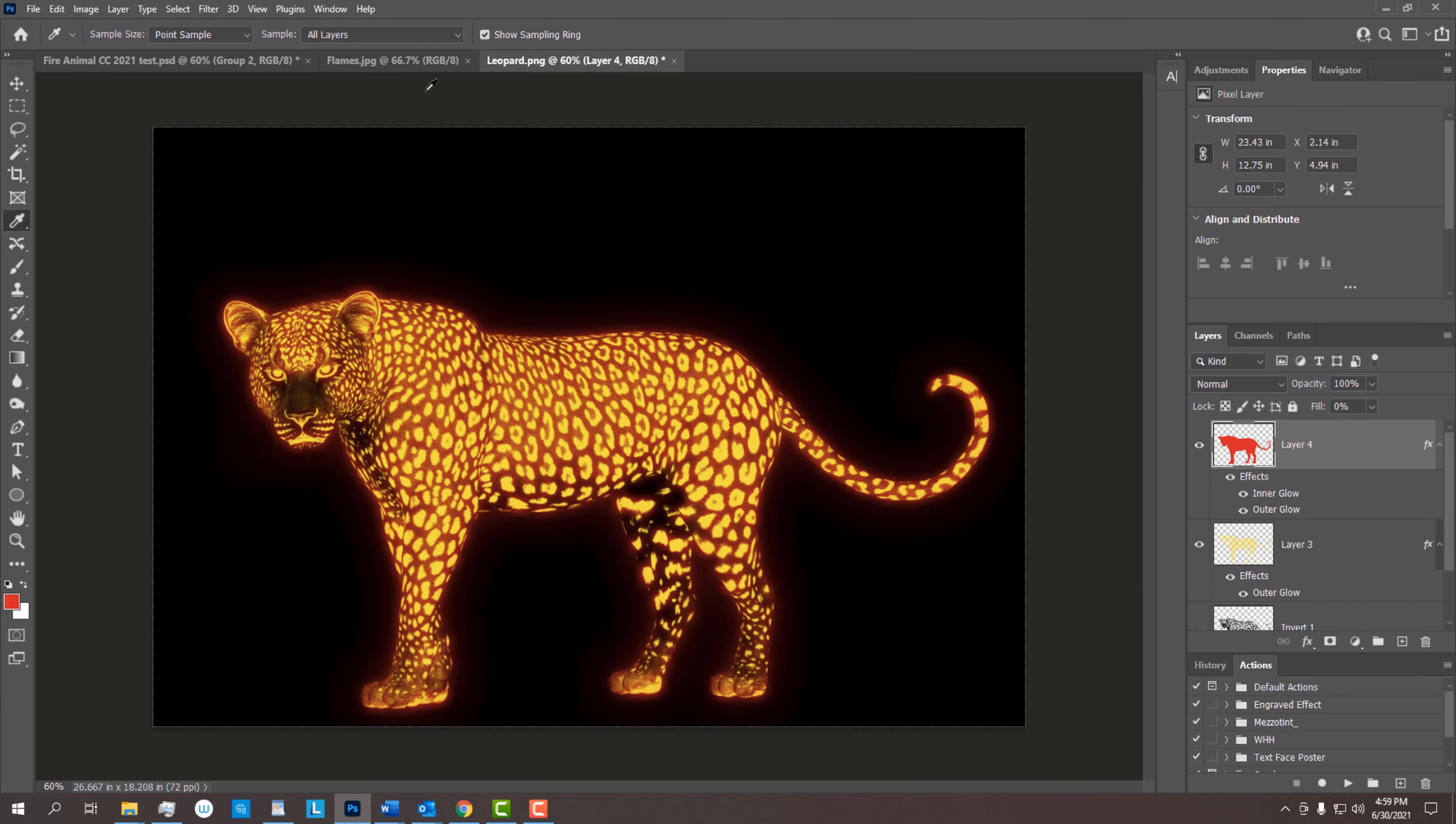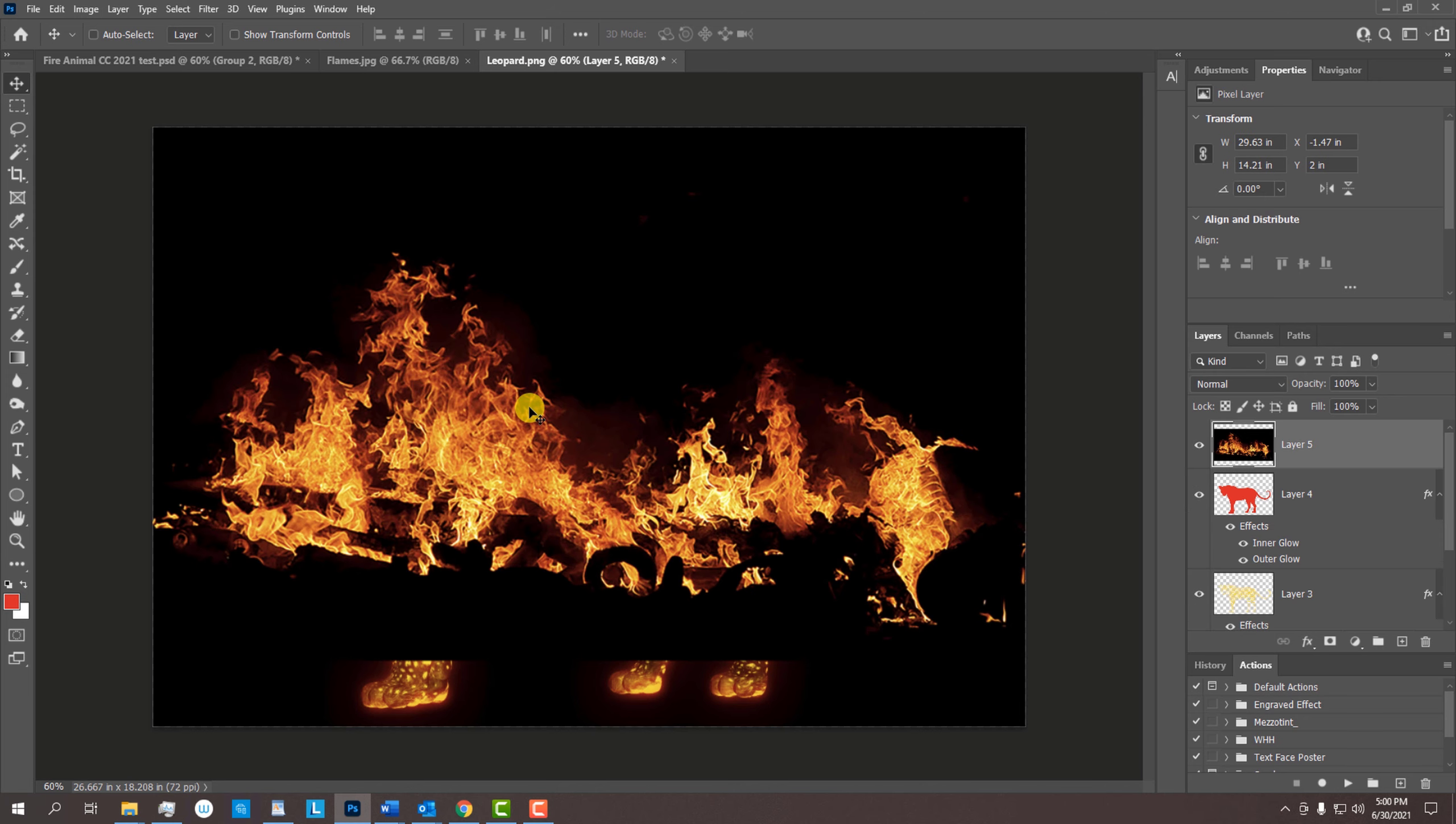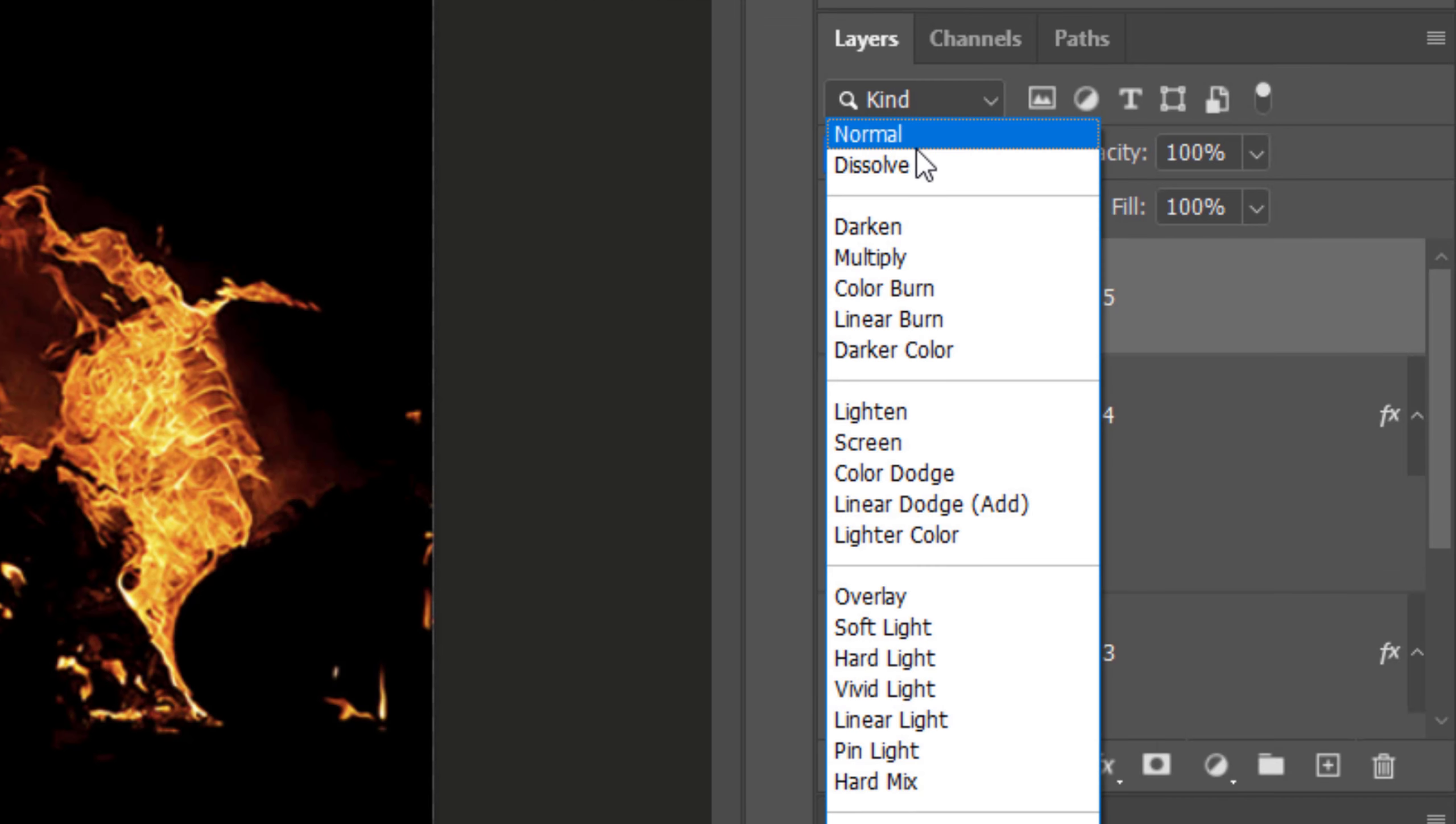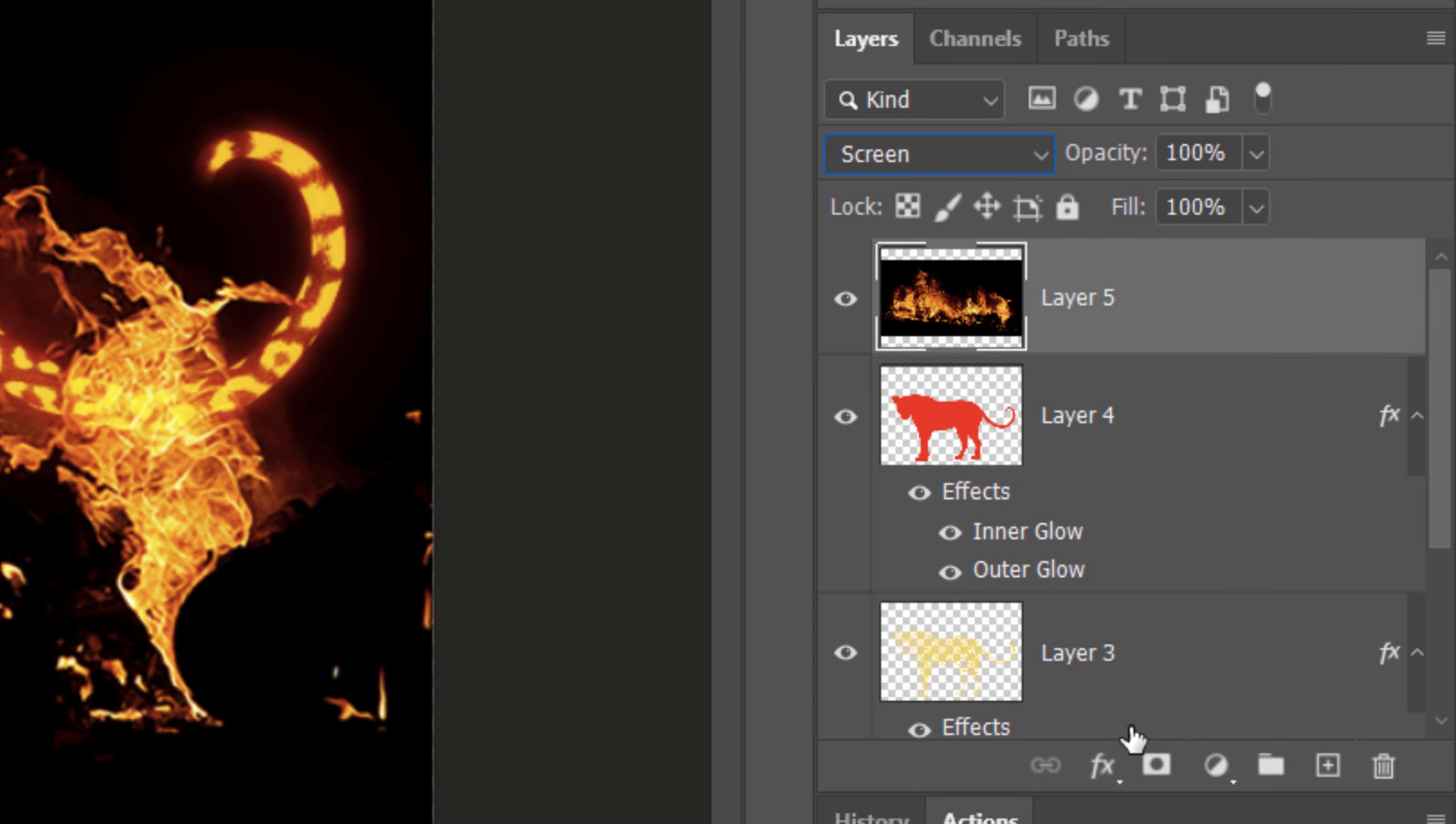Open the Flames image I provided. To place it onto our glowing leopard, press V to open the Move Tool and drag the flames onto the tab of the leopard document. Without releasing your mouse or pen, drag it down and release. Change the Blend Mode to Screen.